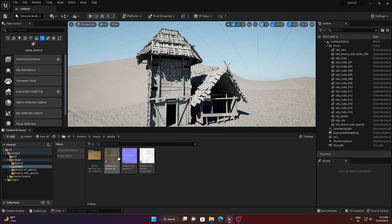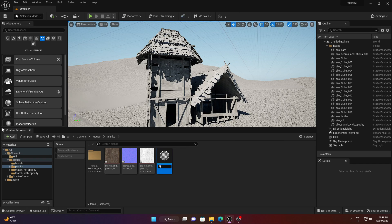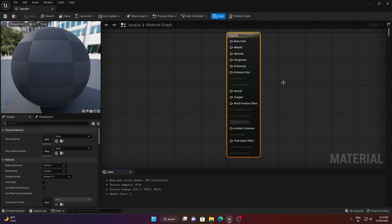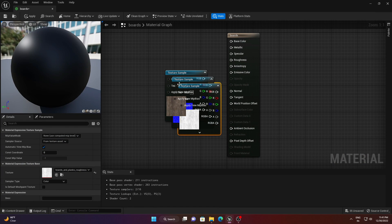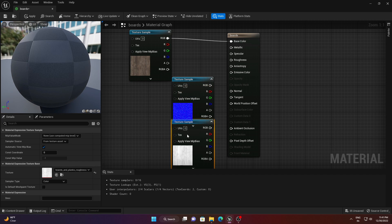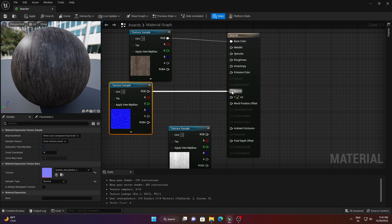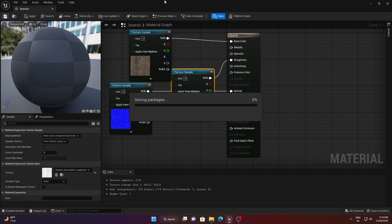Do the same for the rest of the textures. For the next folder — something like 'Blanks' — create a new material, rename it, double-click to open it, drag and drop the textures, and connect Color to Base Color, Normal to Normal, and Roughness to Roughness. Save it.